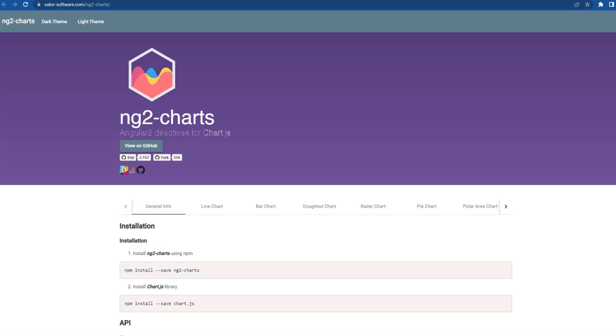In Angular, we have ng2-charts. ng2-charts is the Angular directives for ChartJS. I am going to explain how we can integrate that and implement different charts in our application.